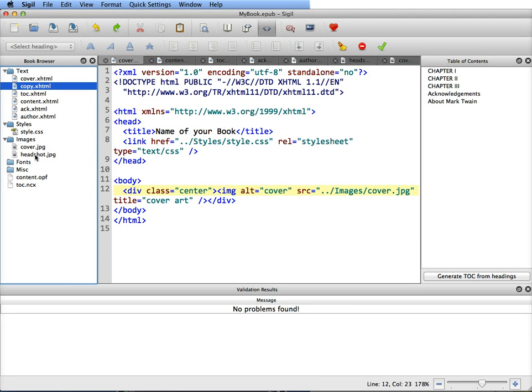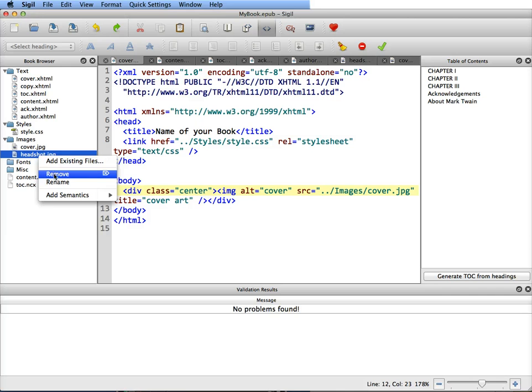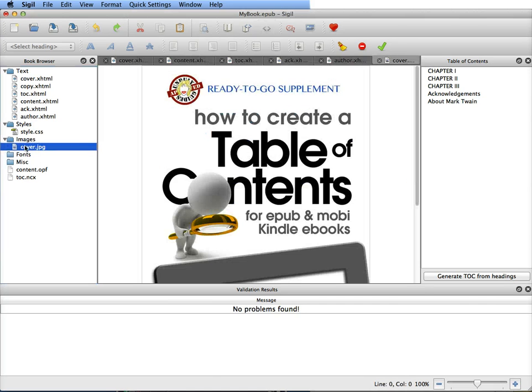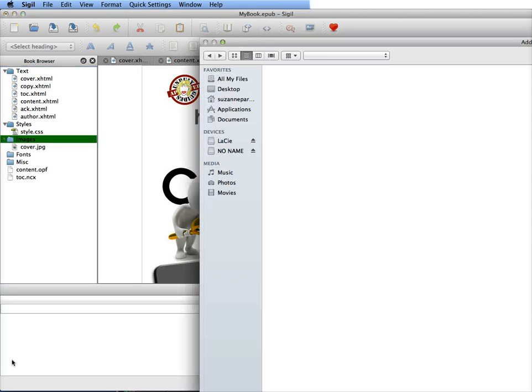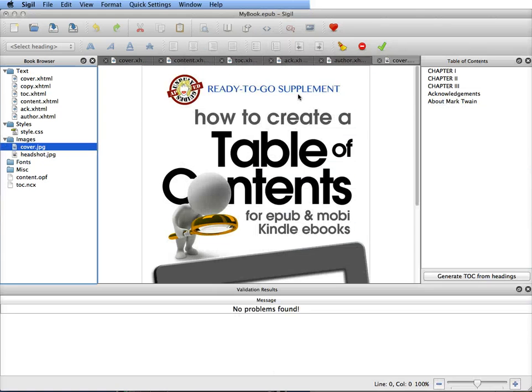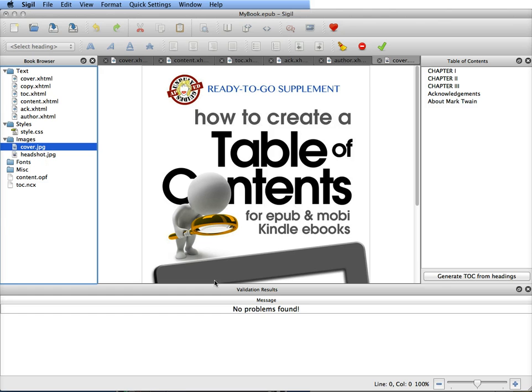Now you can change out the headshot image the same way. You can remove it. And then to add it, you add an existing file, and we're just going to add the headshot there. And it didn't rearrange things there, so it has something to do with the cover. It shouldn't be doing that. So anyway, that's how you add images and change content, and you can always validate again to see. And now we're going to go to EPUB check to make sure everything is valid.